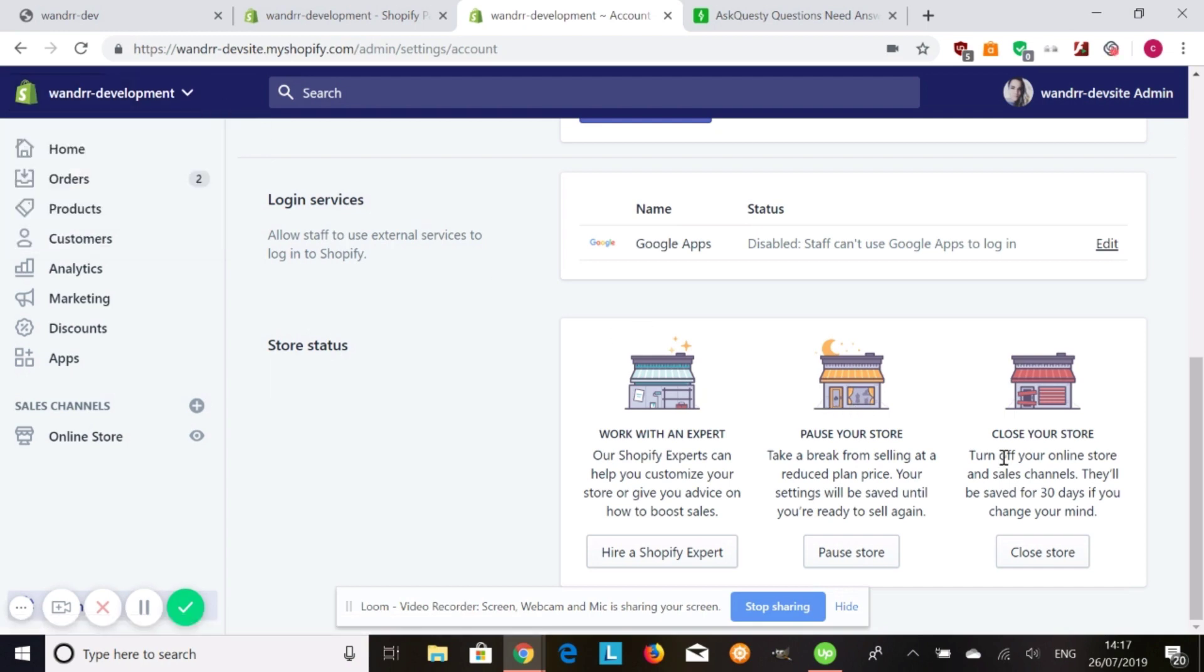Super easy. Now if you want to close your store, you can also do that. That will completely turn off your online store and all sales channels. The data is saved for 30 days, but after that, all your data will be wiped.